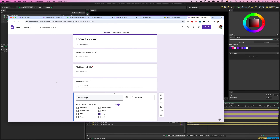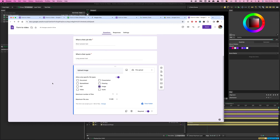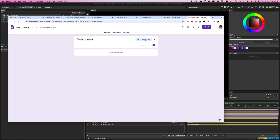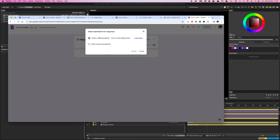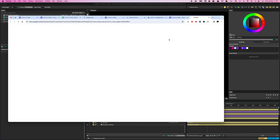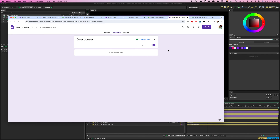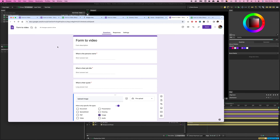That's basically all we need for the form creation. On the Responses section, we're going to link this to a Google Sheet — just click the Link to Sheets button. That will create a new Google Sheet named after the form. Click Create and it will open the sheet, where all entries will go into their own column. I'm going to go away now and enter some responses myself, and I'll come back in just a sec.